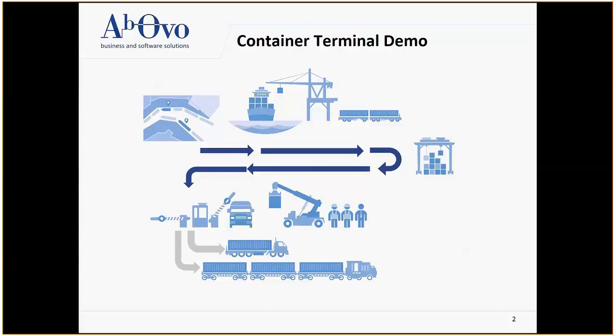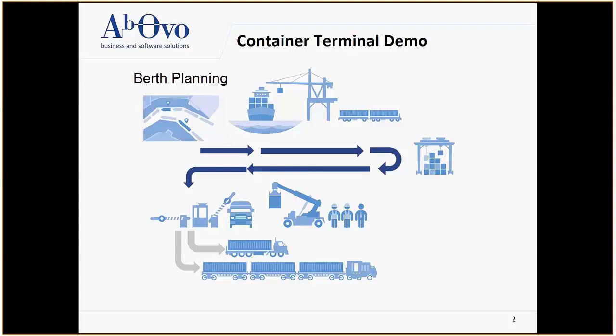There are four main operations in the planning of container terminals. The first operation is the planning of vessels to berths. In this step, we have to pay close attention to the tides as there are significant restrictions regarding large boats and low tides.